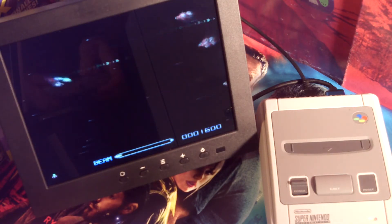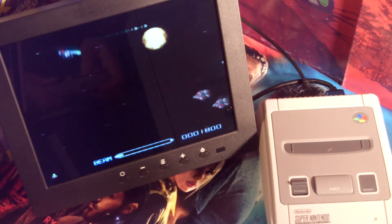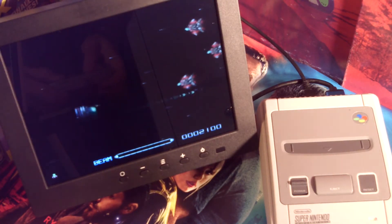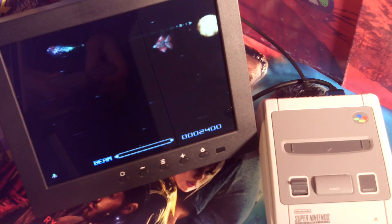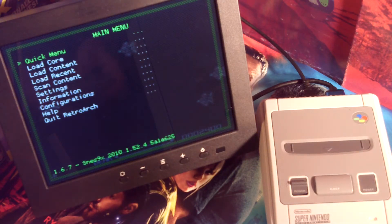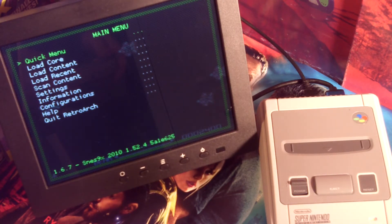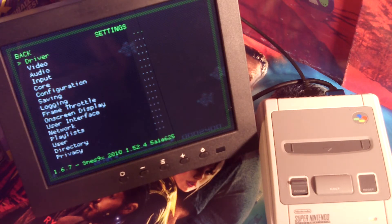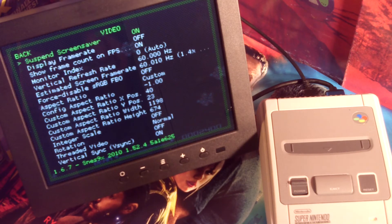So I'm in R-Type, a SNES game at the moment playing with Retroarch. I'm going to go into the main menu, start and select. I'll go down to settings, go to video, turn display frame rate on.